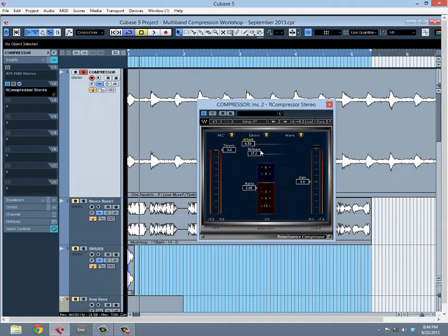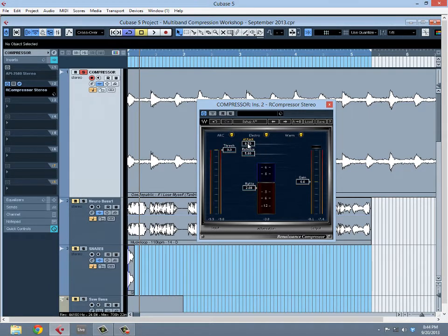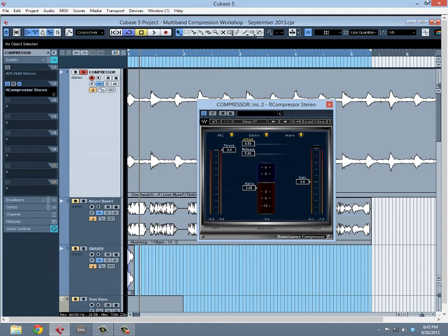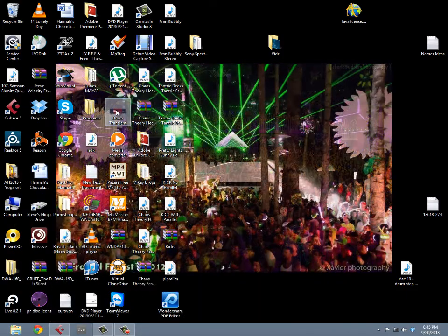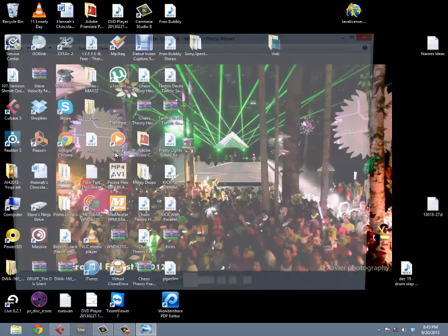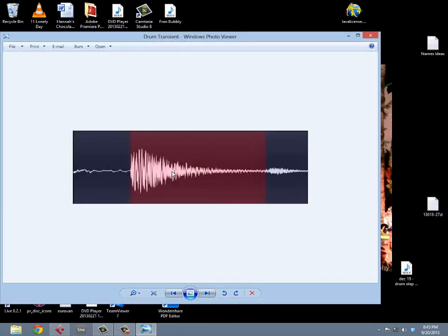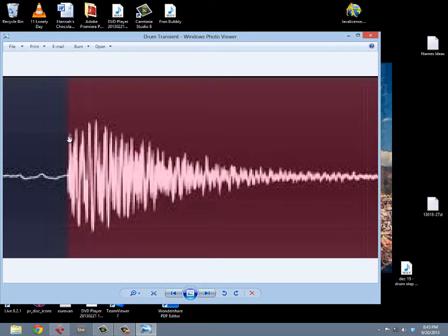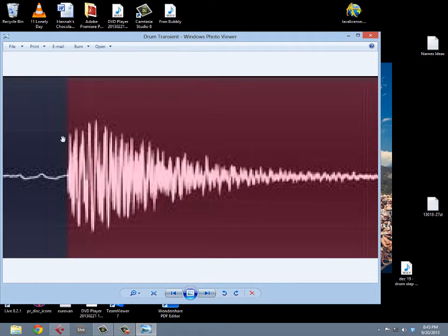We'll move on to attack and release, which is measured in time in milliseconds. The attack indicates how long it takes before the gain reduction starts happening. With an attack of 0.5 milliseconds, the gain reduction starts immediately. An example I like to use for this is this drum transient image. If we're going to compress this kick drum and I have my attack at 0.5 milliseconds, the gain reduction starts immediately right around here. However, if I turn up the attack to about 300 or 400 milliseconds, it starts happening later.